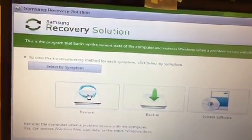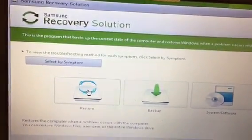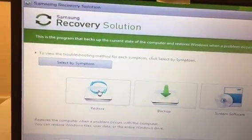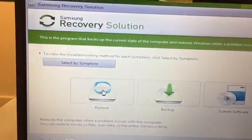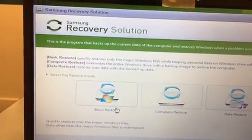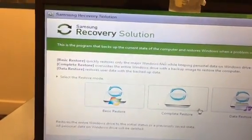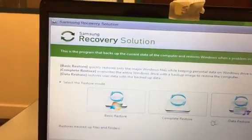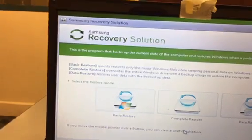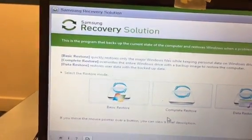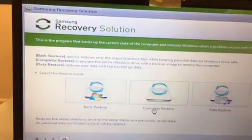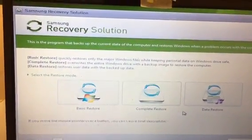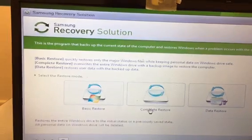In this case, we want to restore the computer back to the original factory settings, so we click on Restore. We have three different types of restore: Basic Restore, Complete Restore, and Data Restore.